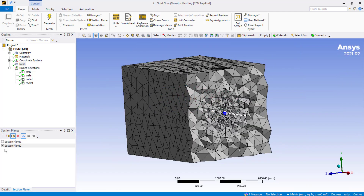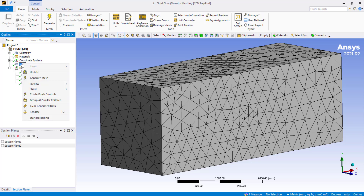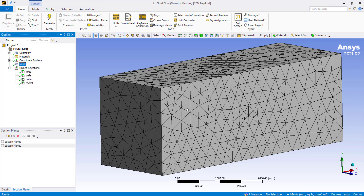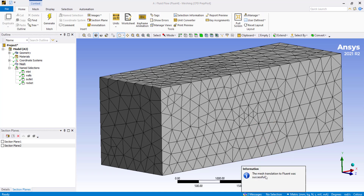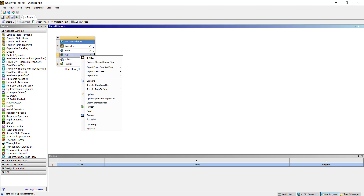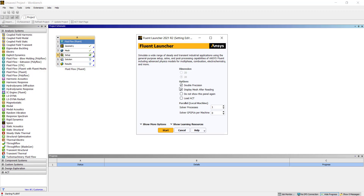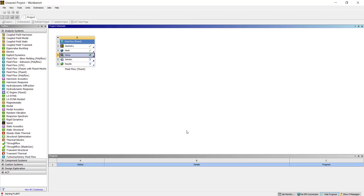These inflation layers help the software to better calculate the velocity gradients normal to the direction of our rocket walls. This is our final mesh. Switch off the section plane — we are ready to solve this mesh. Right click on Mesh and click on Update. You will get a message that mesh translation to Fluent was successful. You can close the meshing software. Right click on Setup and click on Edit. We will use double precision and select the solver processes as 4 cores for parallel computing. Click on Start.